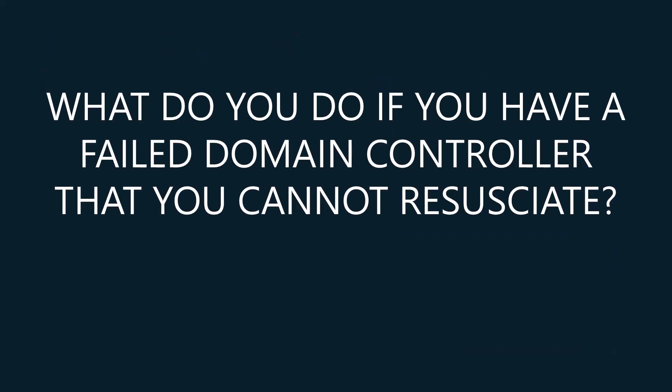Okay, so imagine you've got a failed domain controller and you just can't recover it. Something's got corrupted, your backups are stuffed, the hardware's blown up, an iguana's gone and taken the storage controller down to the pub. Whatever it is, you can't get it back. So what do you actually go and do in that sort of situation?